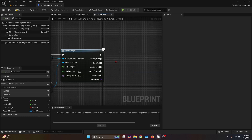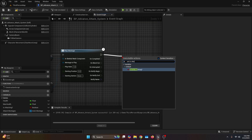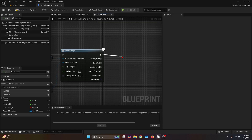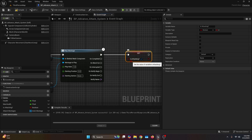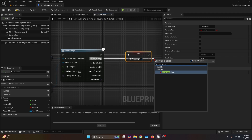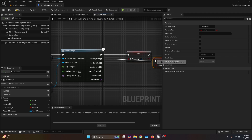From the execution of the play montage, drag out and call set is attacking — set it to true. Finally, from the on completed pin of the play montage, also call set is attacking, but this time set it to false.